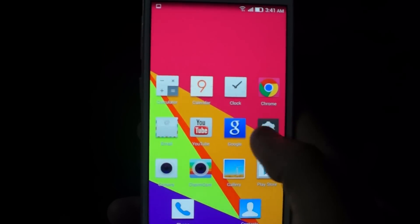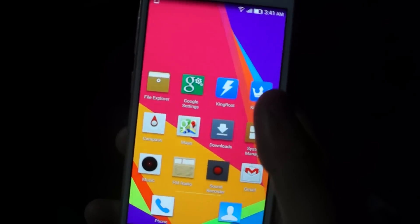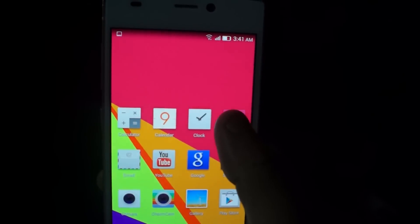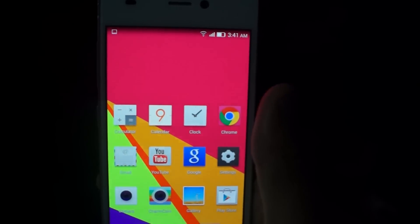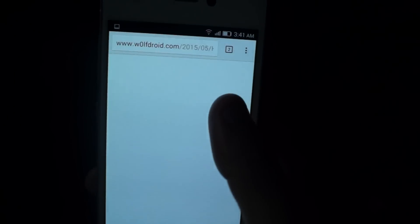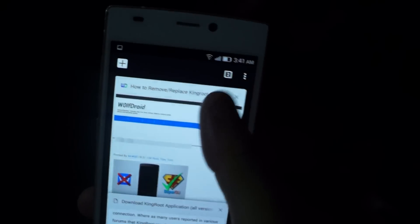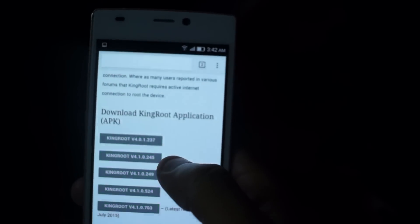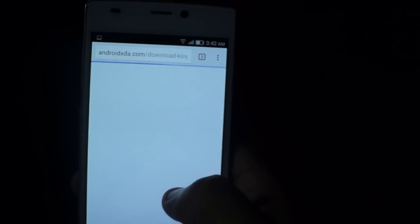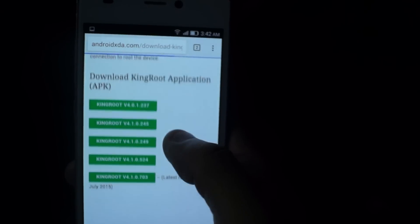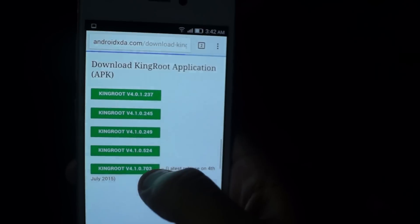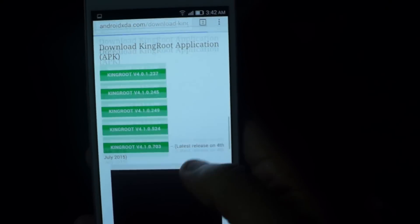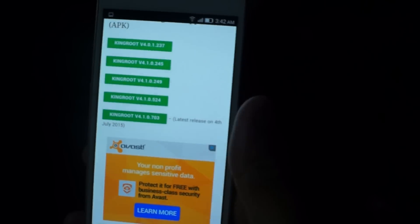Hey, what's up guys, it's IDM here and today I'm going to show you how to root your Vivo4. So we're going to go to Google and then we're going to download Kingroot. You're going to choose the last version, make sure it's the one released on July 4th.